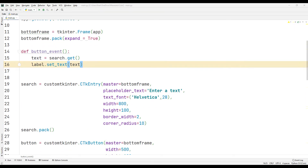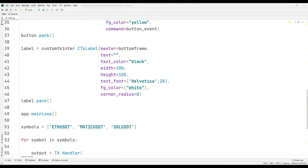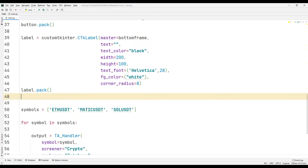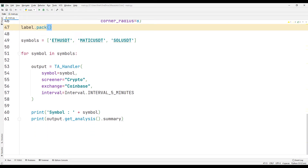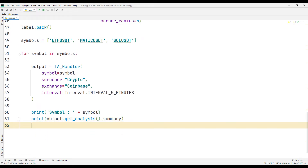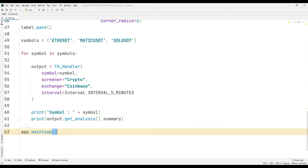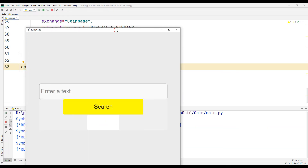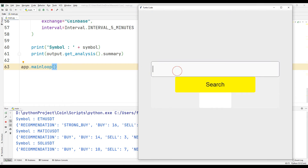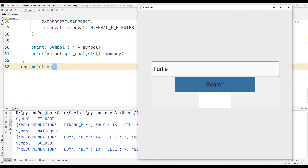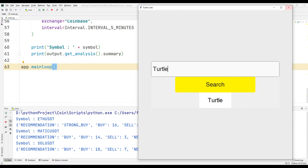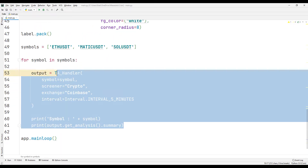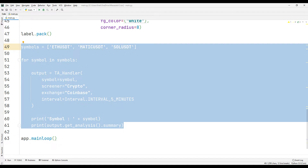I am moving the main loop function to the bottom of the codes. In this way, the indicator function will work as soon as the application is running. Let's run the indicator function as soon as the button is clicked.